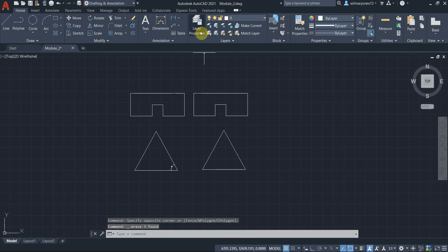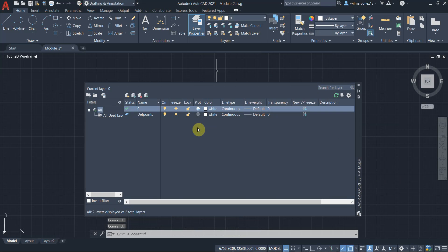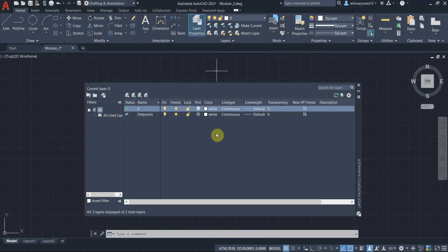So let's go to the layer properties and let's try to create some layers. But first, this is the layer list view. This contains the list of all the layers that are available in your drawing. As you can see, you have different columns. You have here the status. This check mark right here refers to the current layer.